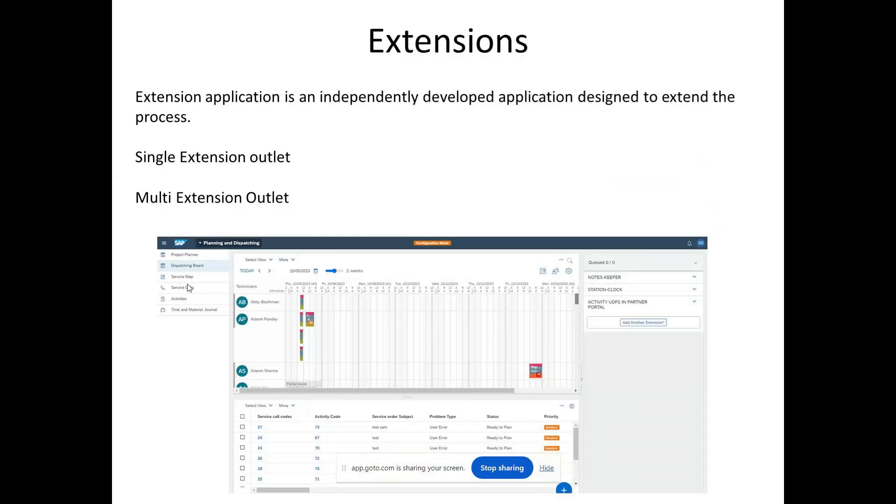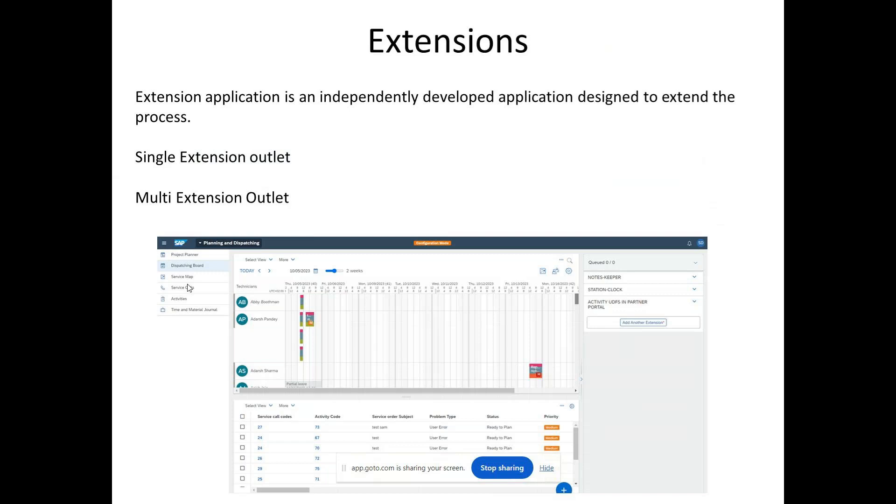Now the next important topic is extensions. Now I'm sure there can be a chance that you have developed some kind of independent external extension, maybe a small app, like a notes keeper or a session clock, and you want to attach it to your SAP FSM screen. Whenever you talk about adding your extensions onto the screen, it is always important that you see if there is really an extension point available. If there is an extension point available, then you have the concept of single extension outlet and multi extension outlet, with the help of which you will be able to add your extension into your SAP FSM.